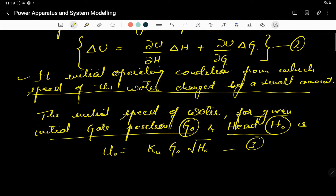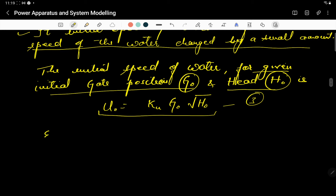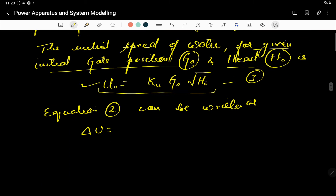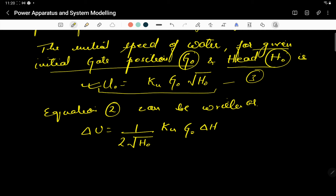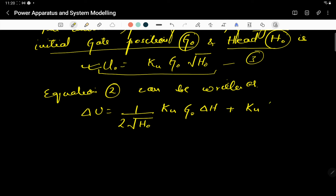Equation 4 can be normalized by dividing by Equation 3. We get: ΔU/U₀ = ΔH/(2H₀) + ΔG/G₀. Letting the normalized values be denoted with bars, this gives Equation 5: Δū = (1/2)·Δh̄ + Δḡ. This is the normalized velocity of water in the penstock.